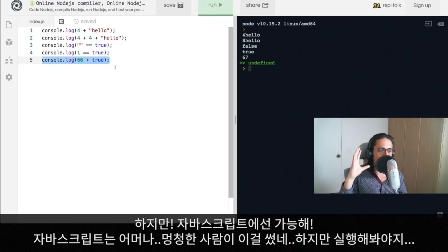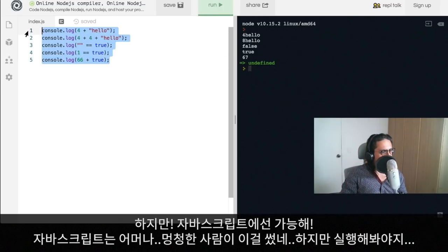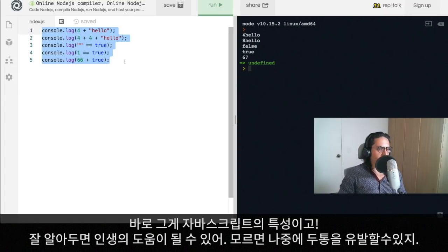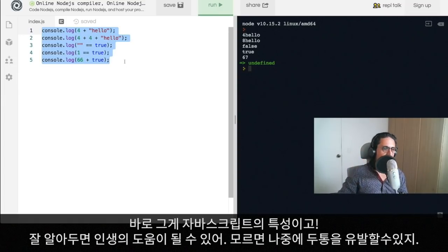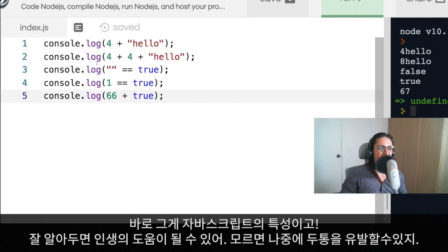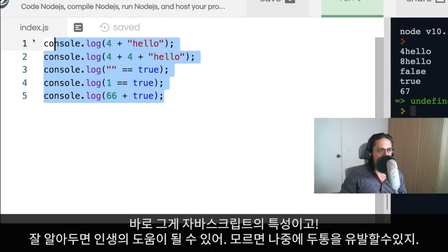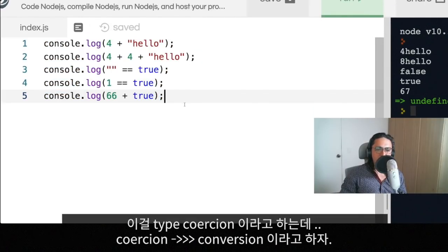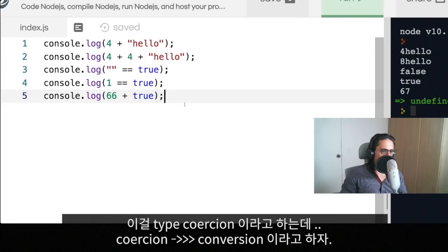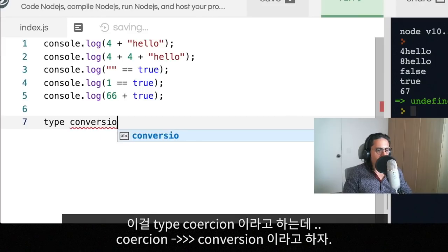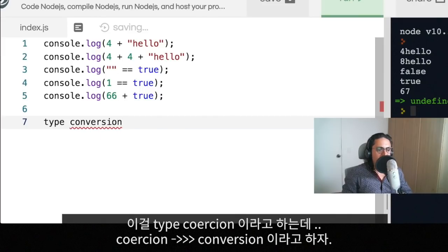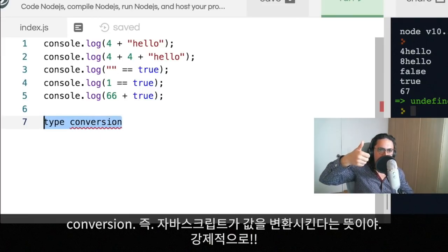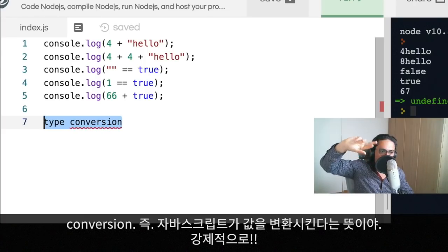This is something that makes JavaScript very different and very special. Also, this is something that will give you a lot of headaches if you don't learn it pretty well. This is called type coercion or type conversion, which basically means that JavaScript converts a value by force.